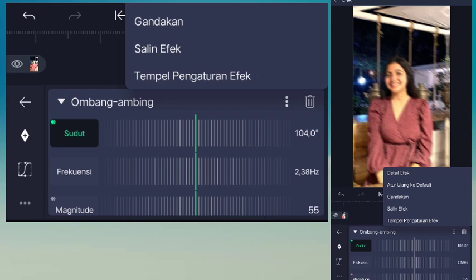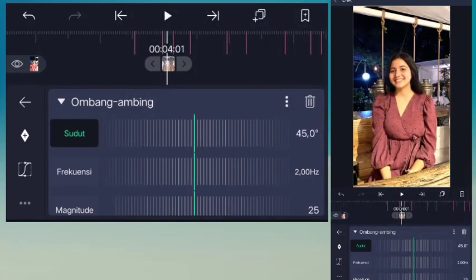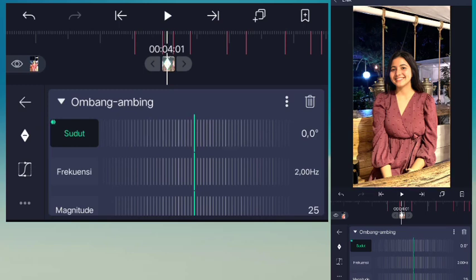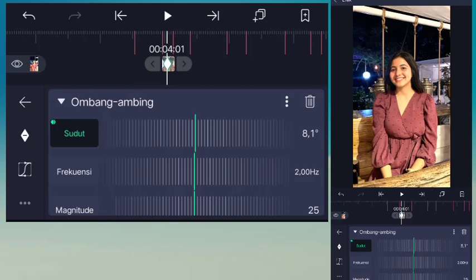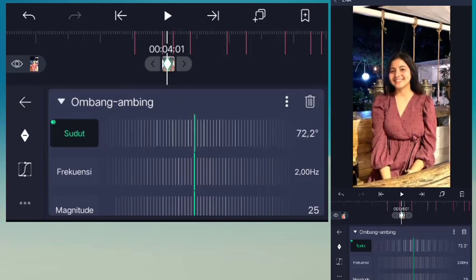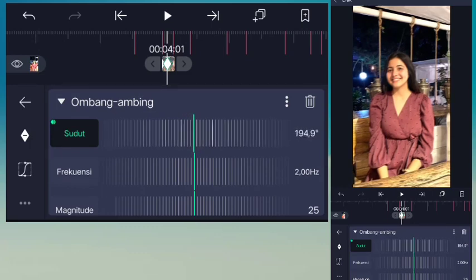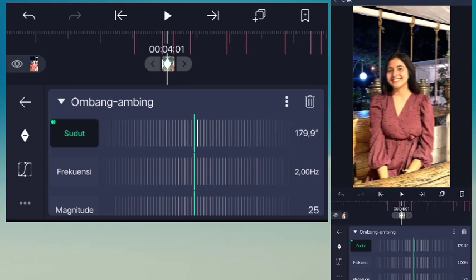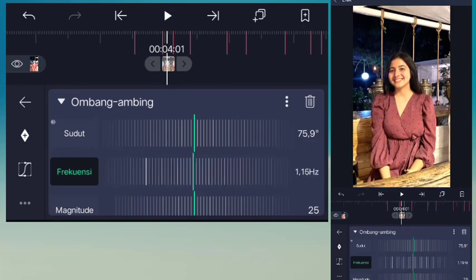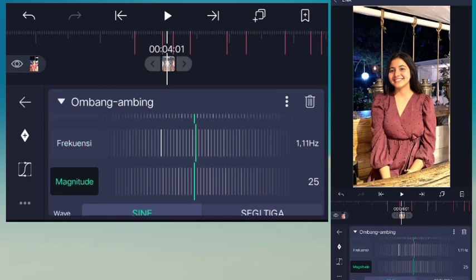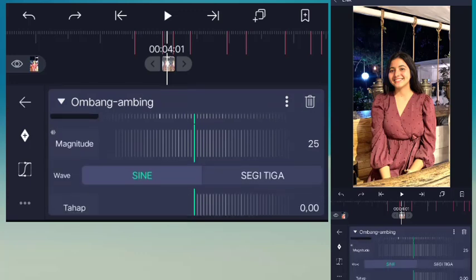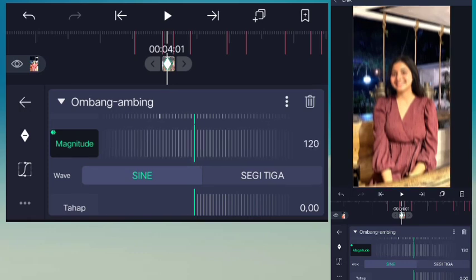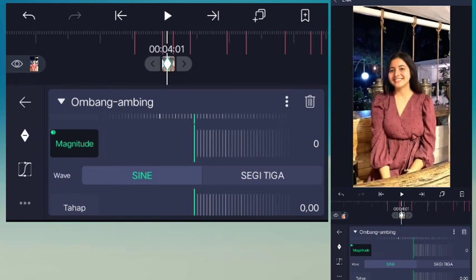Pilih kritik di atas, atur ulang ke default. Untuk sudutnya jadi 0.0. Geser kiri standar jadi 180 guys. Geser kanan, frekuensi disini akan menjadi 1.11. Untuk magnitude disini standar jadi 120. Geser kiri jadi nol, geser kanan seperti ini aja.